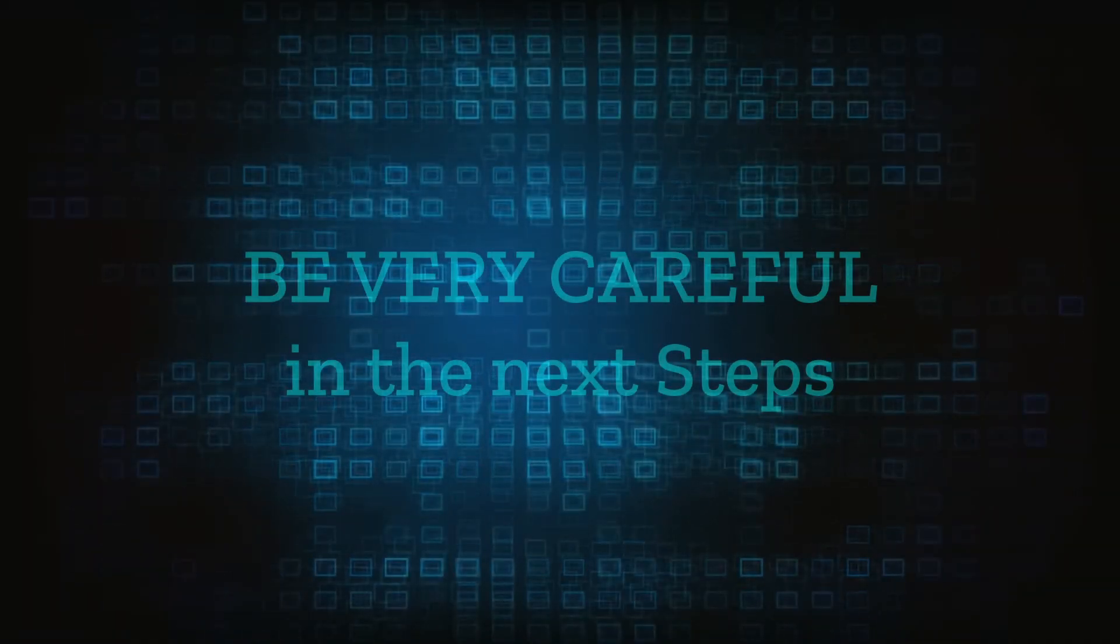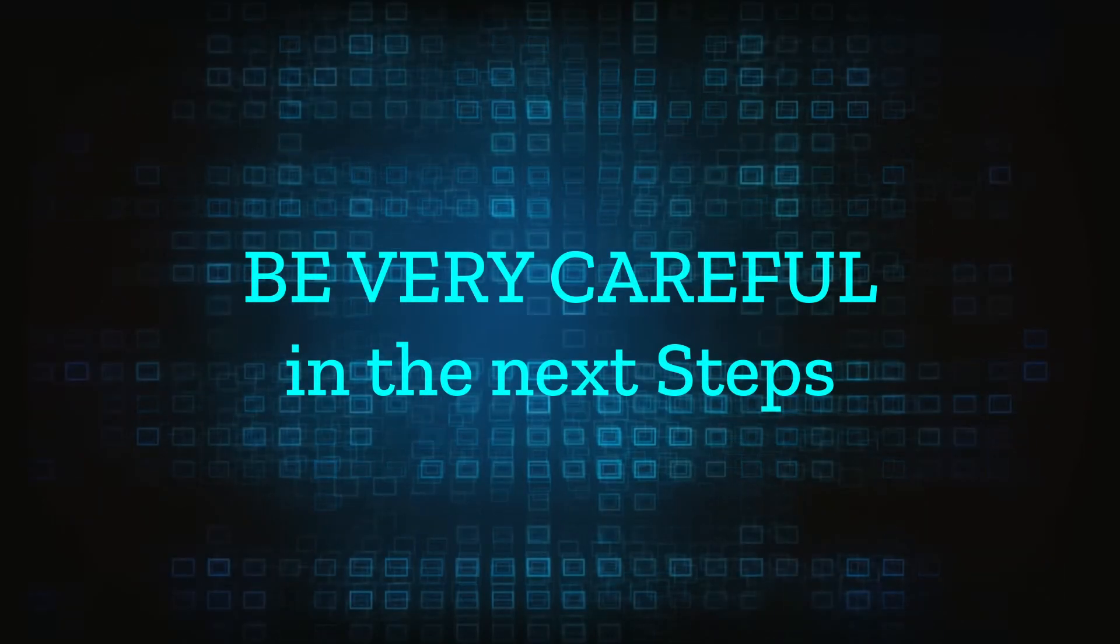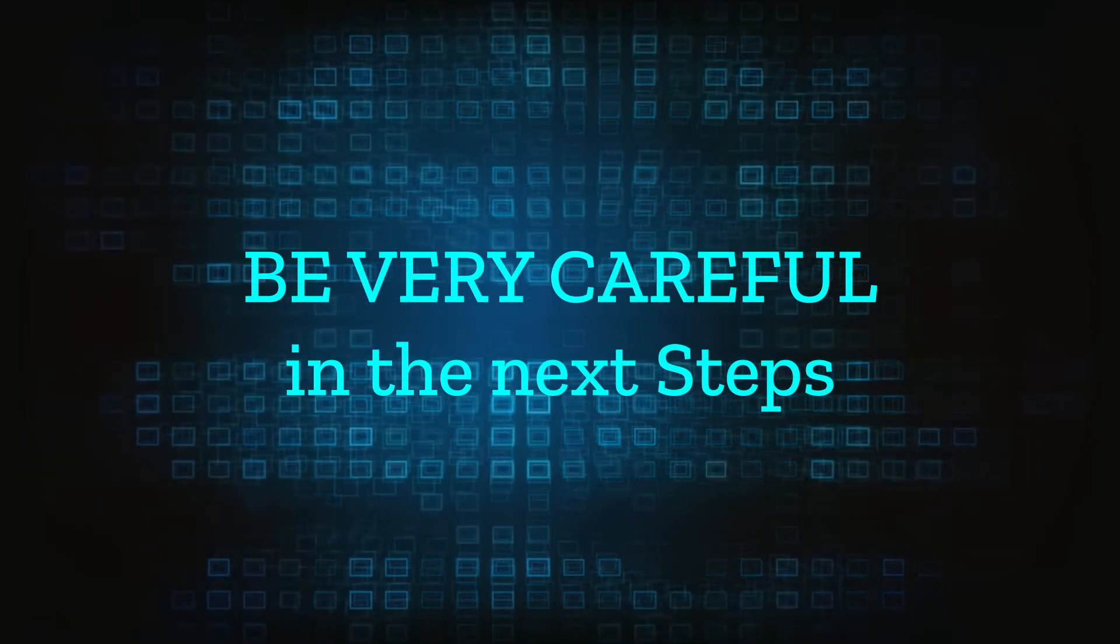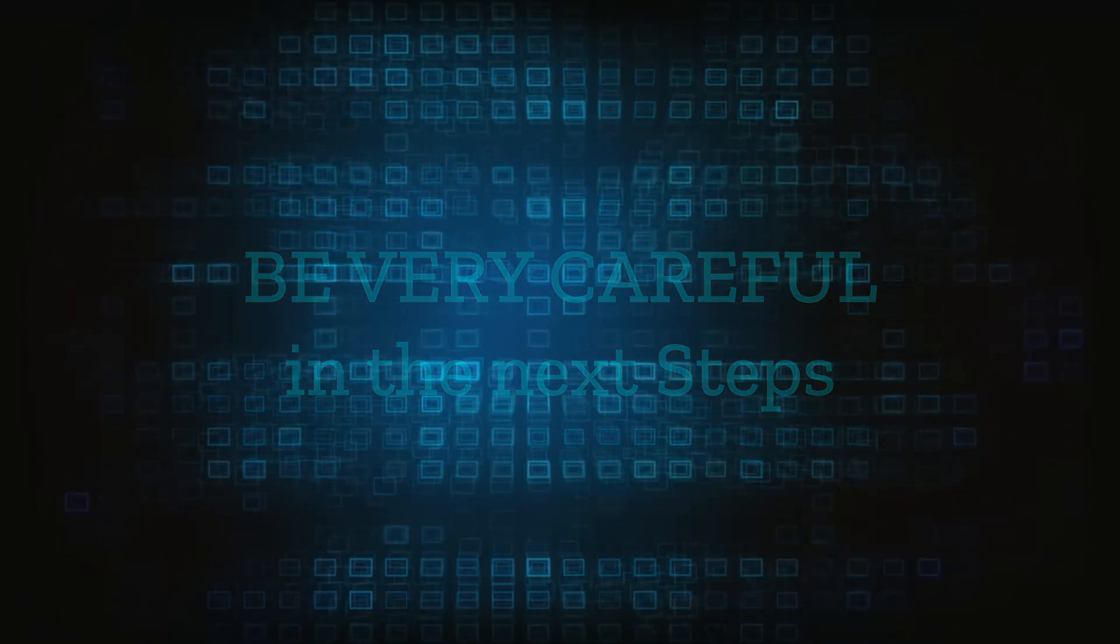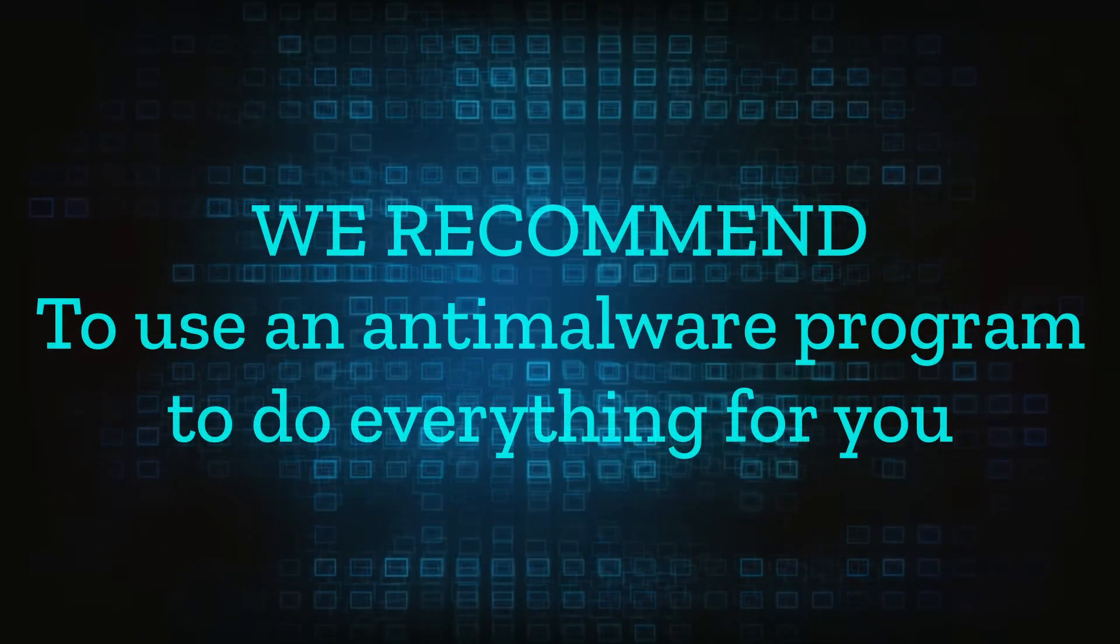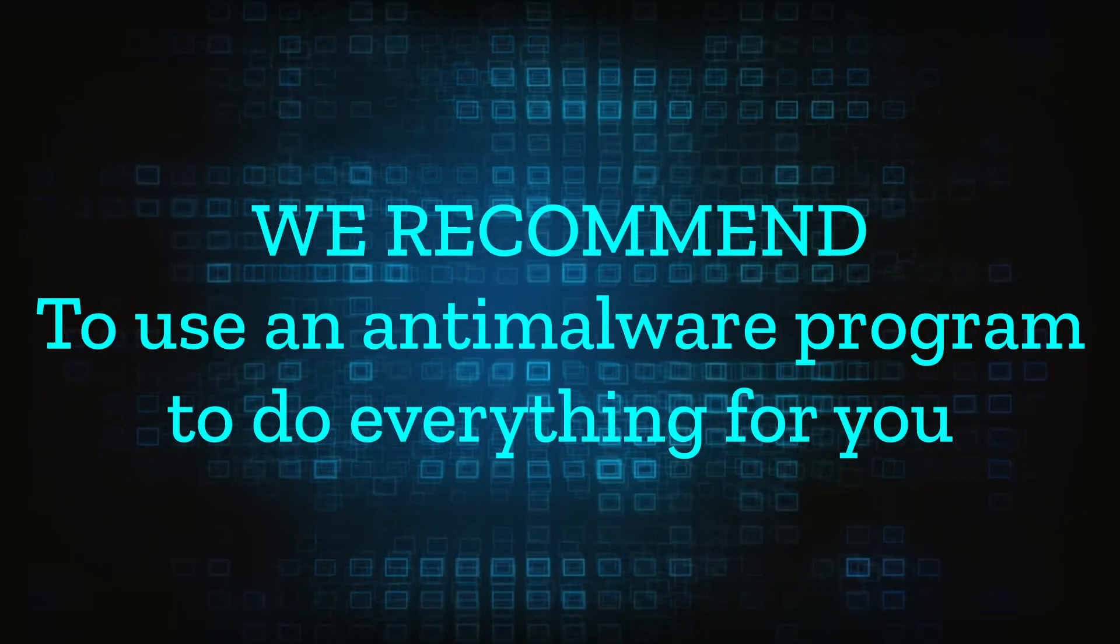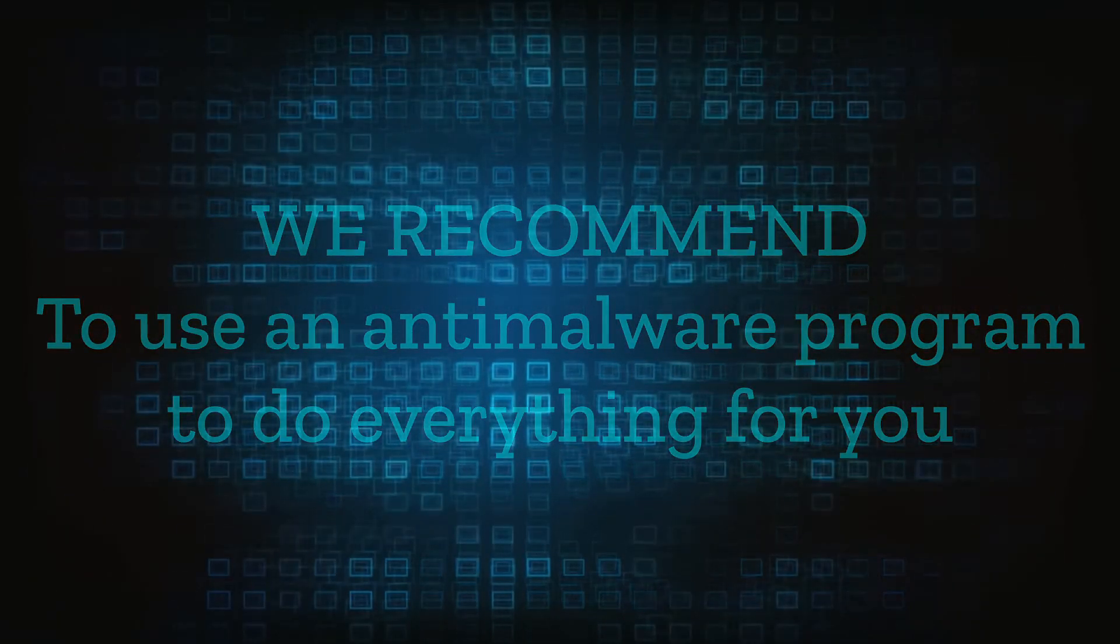Here we have to warn you that for the following steps you'll need to be especially careful. As a disclaimer, we need to clarify that if you delete the wrong thing you may damage your system integrity. The steps provided are to be followed at your own risk. We recommend installing an anti-malware program to do everything for you.